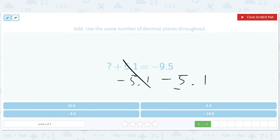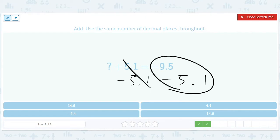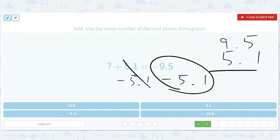Adding two negative numbers is like adding them and then putting a negative sign. So we'll just take 9.5 and 5.1, add them to get 14.6, but it's going to be negative — so the answer is negative 14.6.